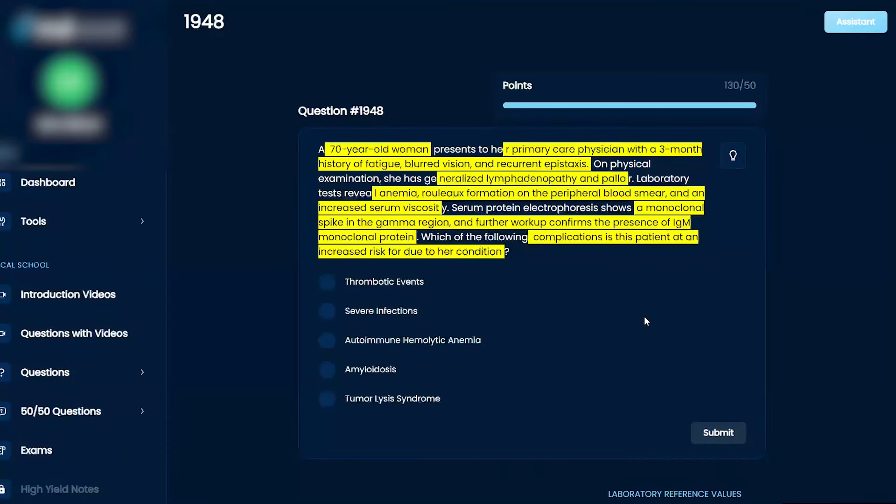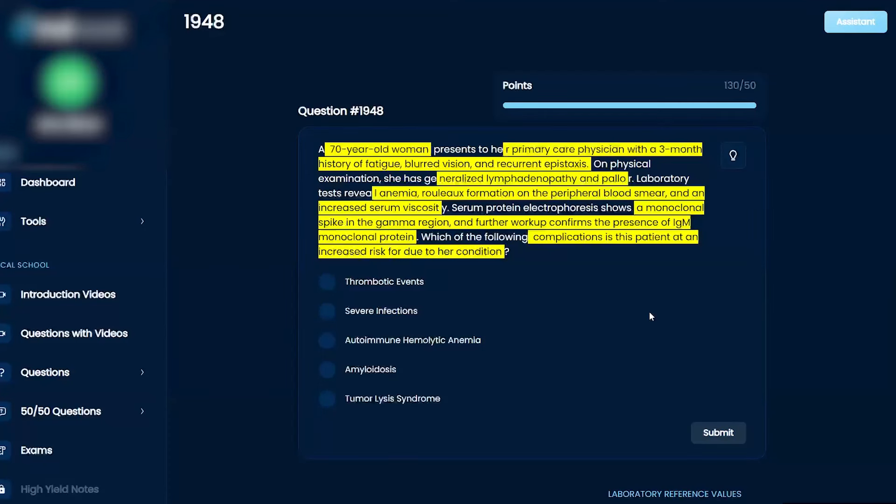I'll use the symptoms. She's got anemia. She's also got loss of platelets because of the recurrent epistaxis.